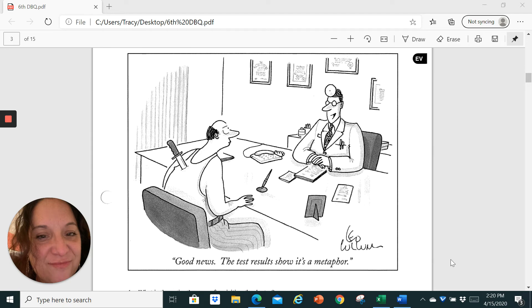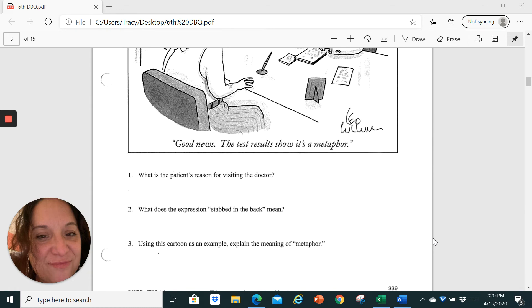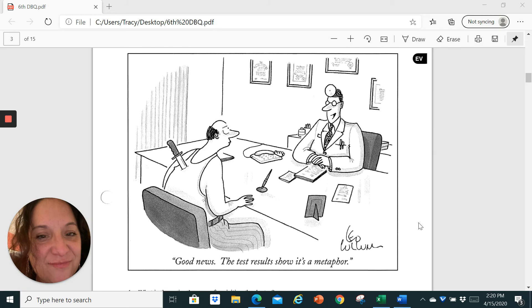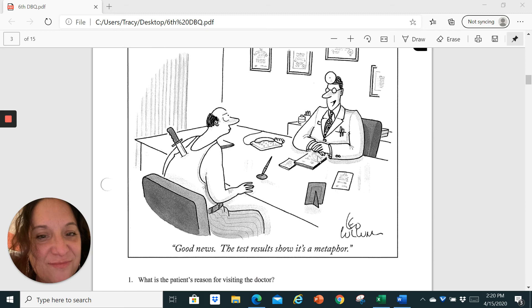So once you've looked at this cartoon, what you have to do is in Google Classroom, there is a form for you to answer these three questions at the bottom of the page. So number one, what's the patient's reason for visiting the doctor? Well, if you look at the picture, your answer is right here.